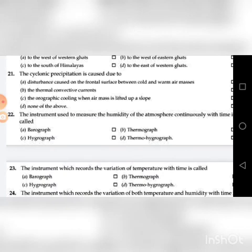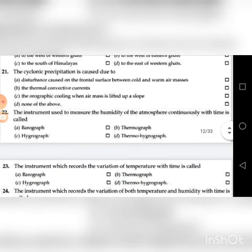Twenty-second question: The instrument used to measure the humidity of the atmosphere continuously with time is — four choices are there. The answer is C: Hygrograph.